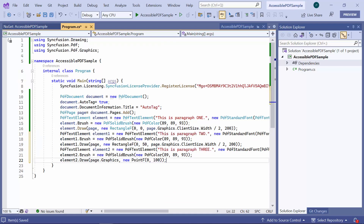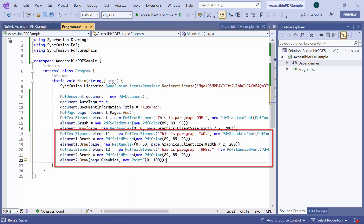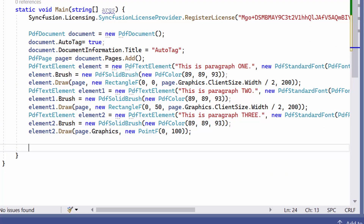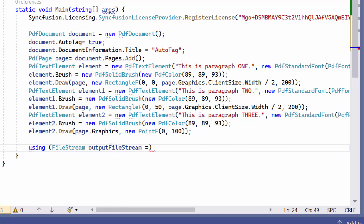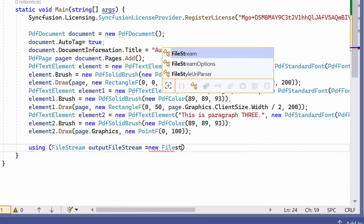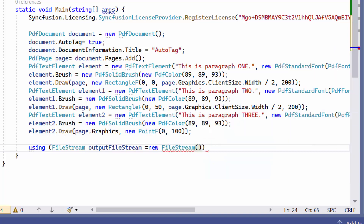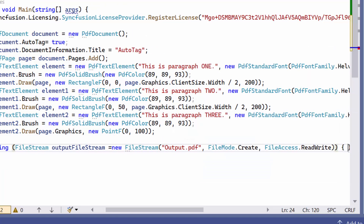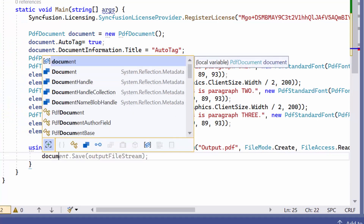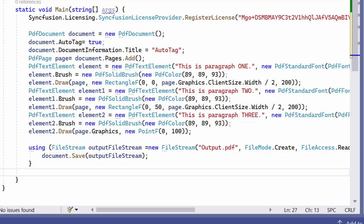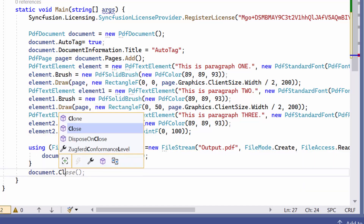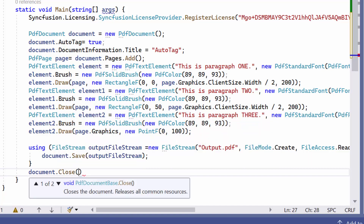Similarly, I add two more text elements with customization. Next, I create an output filestream by saving the output PDF document. Then I call the close method to dispose all the memory consumed by PDF DOM as well as dispose its document stream.